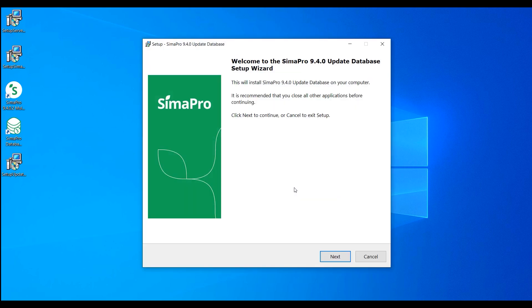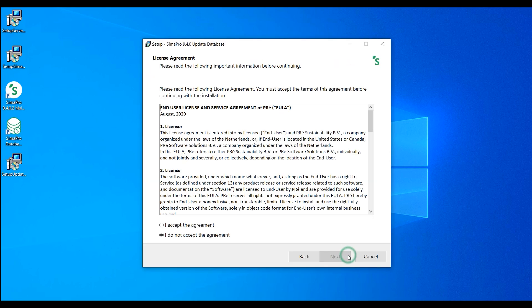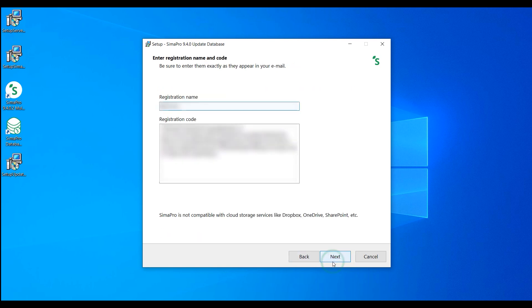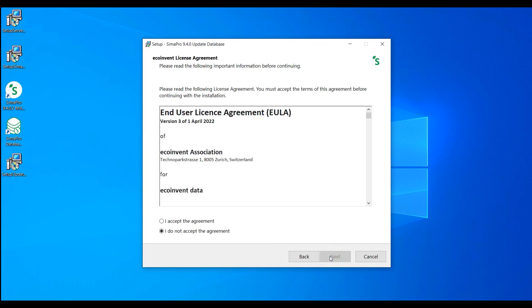Select the language you want to use during the installation, and then follow the instructions in the setup wizard. Make sure to also have your SimaPro registration name and code at hand.